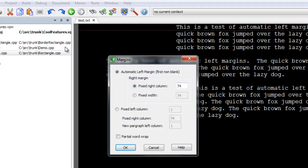Be sure the Automatic Left Margin radio button is clicked. Note that you can use a fixed right column or a fixed width.